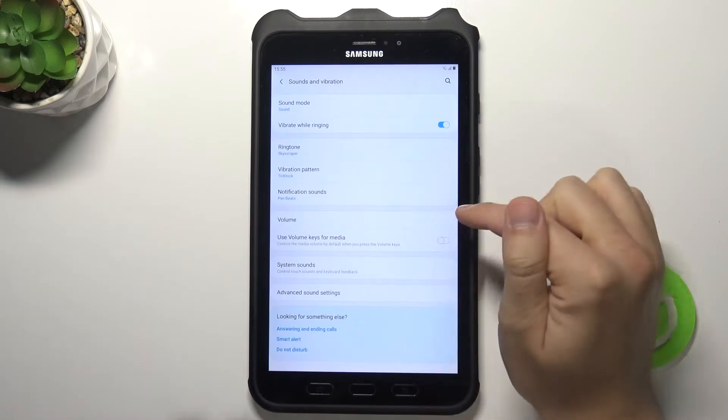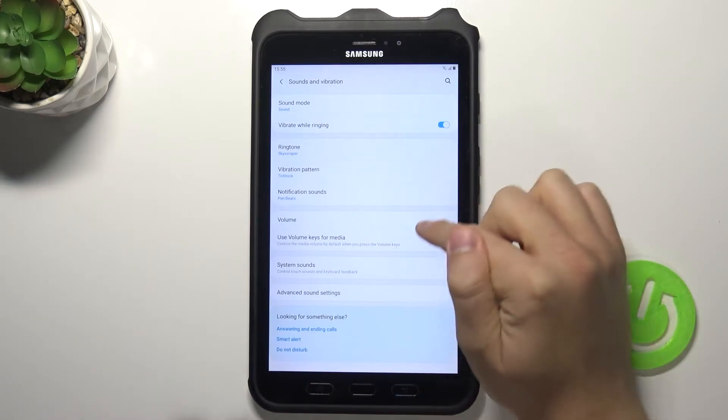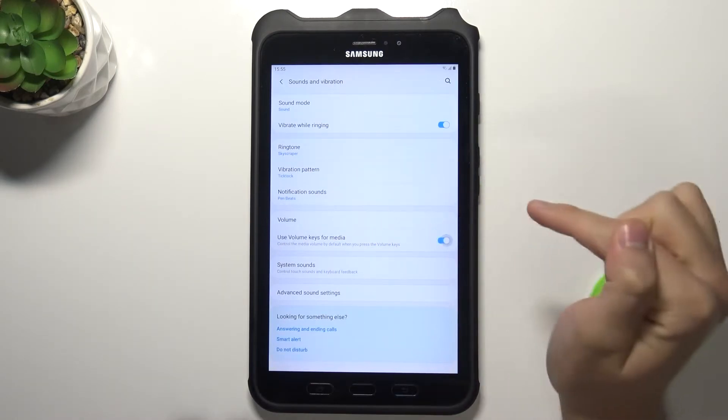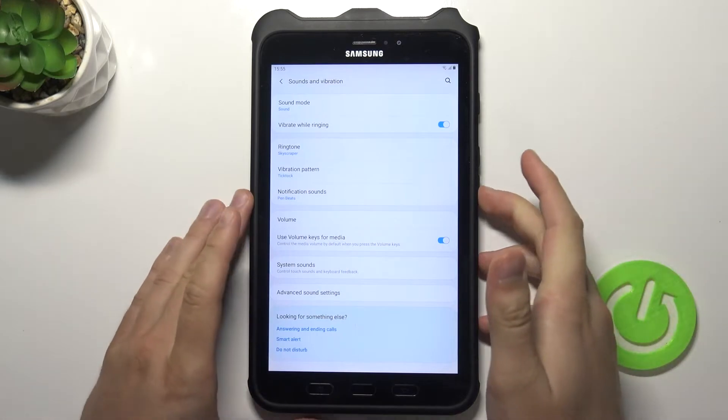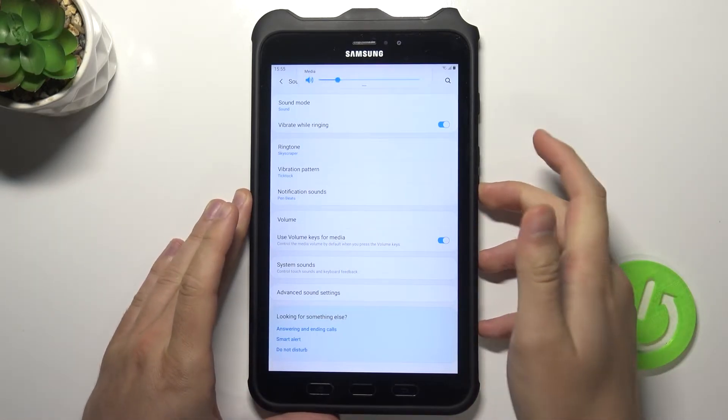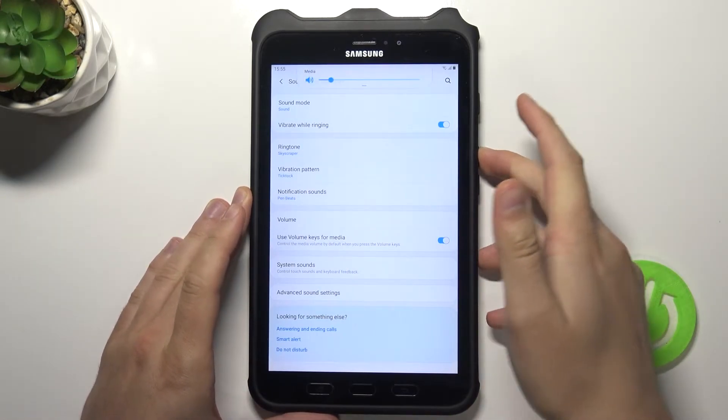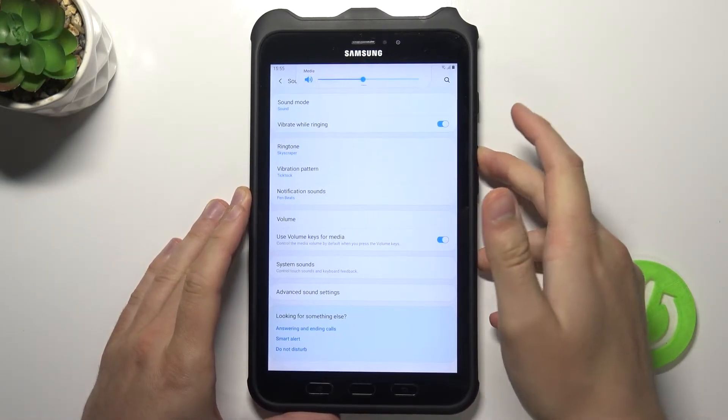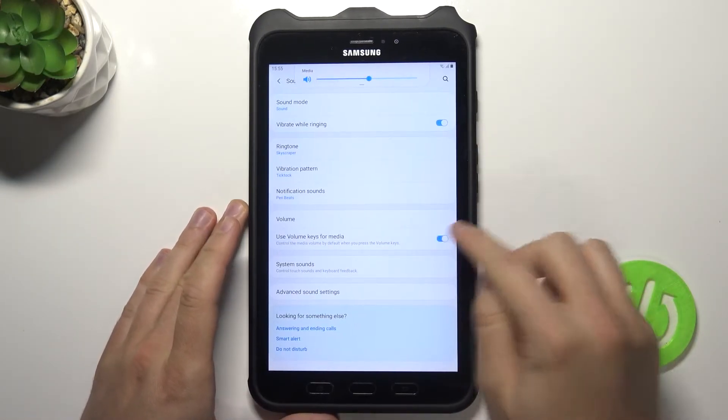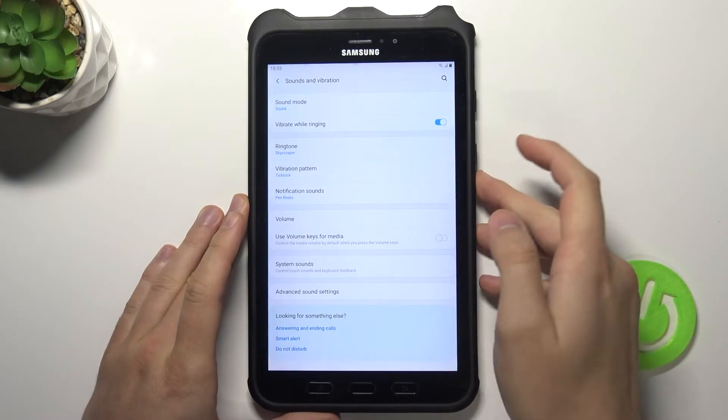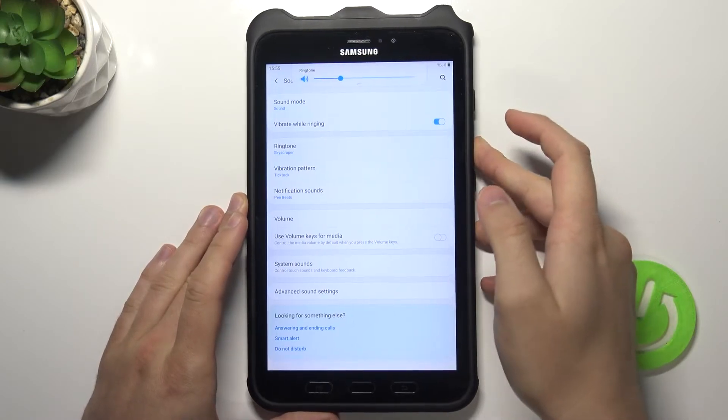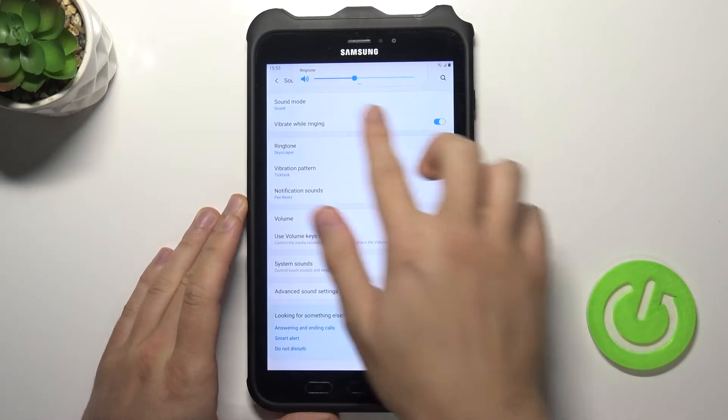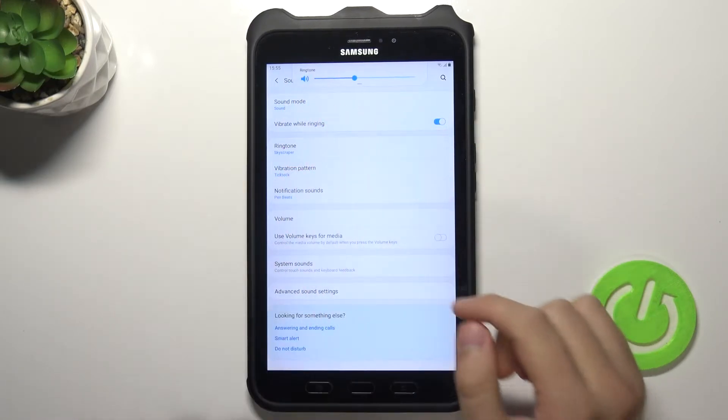Another option that we can find is the volume keys for media. So take a look when you make the switch, right now we can control media instead of the ringtone and the notification sound, as you can see right here.